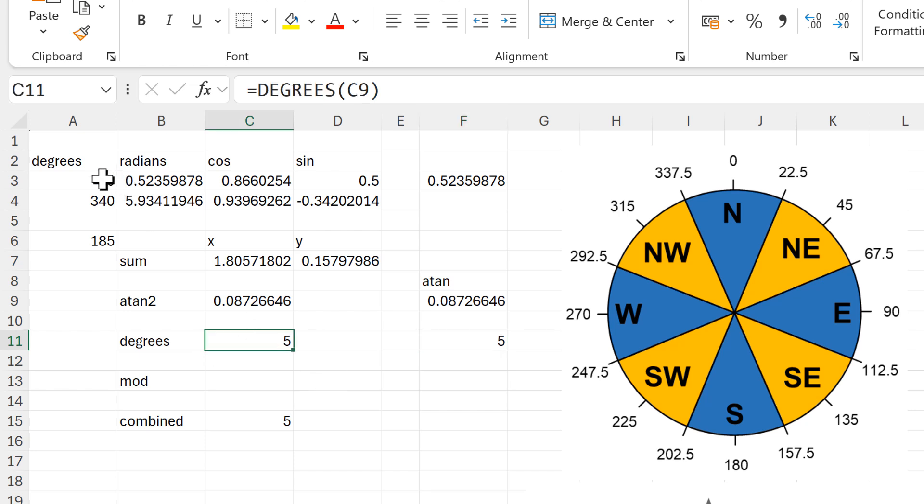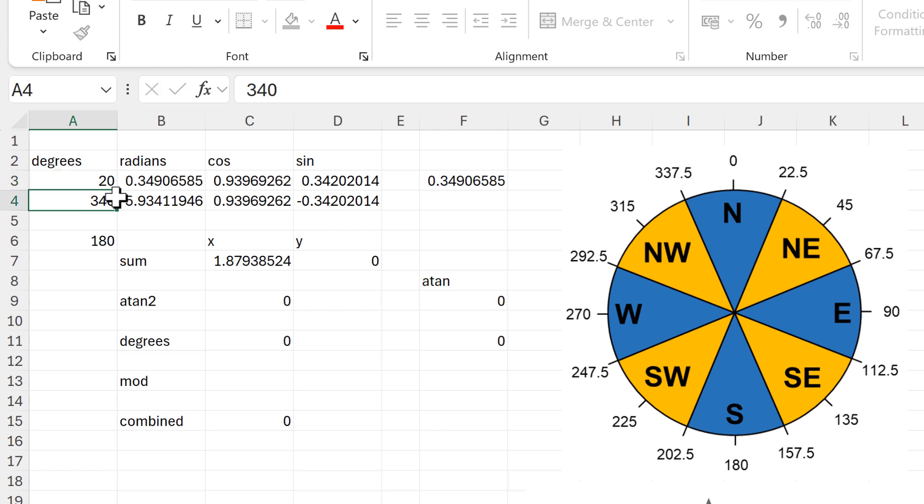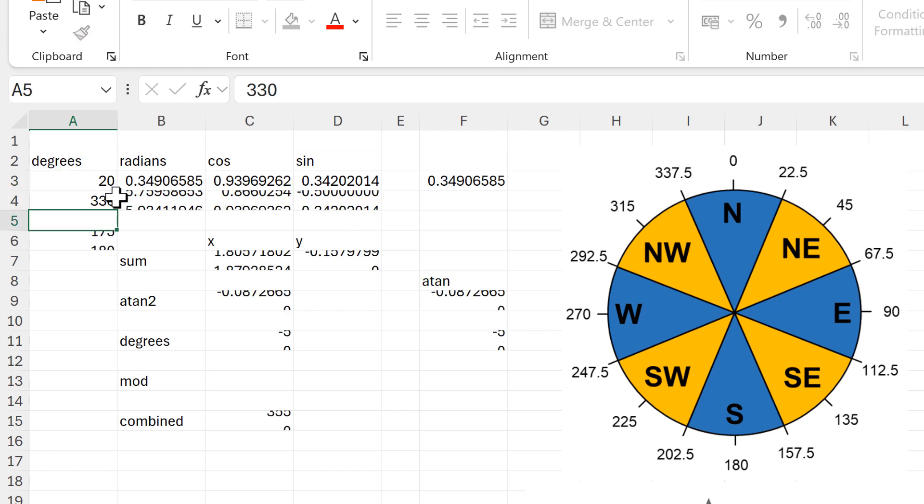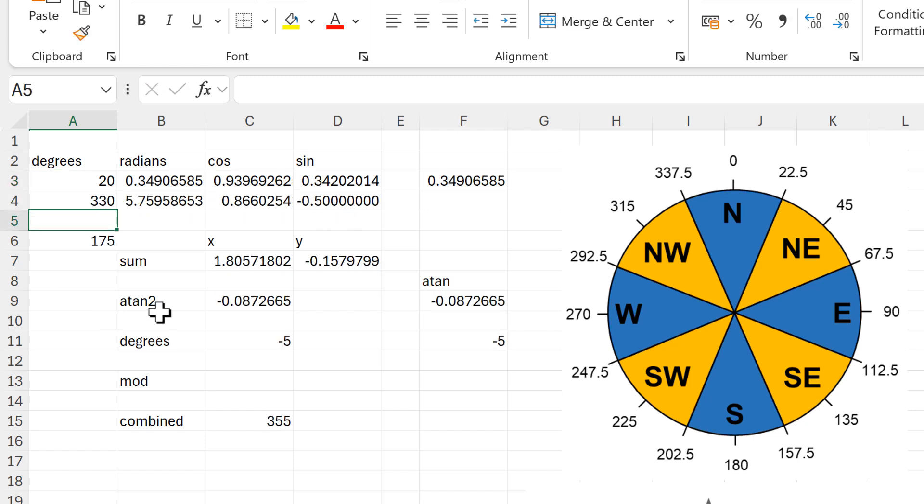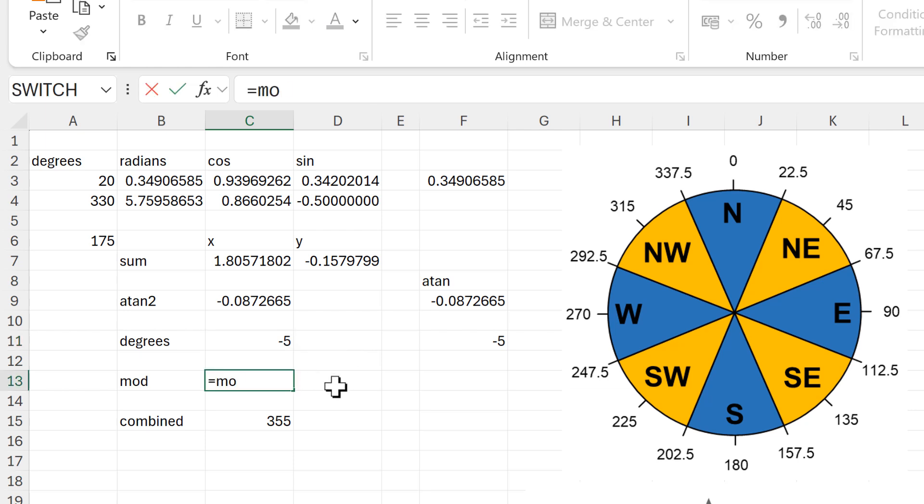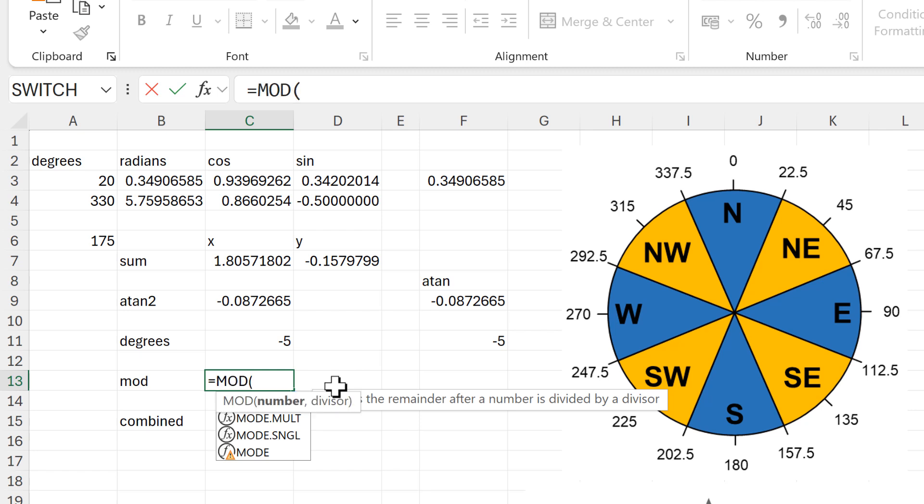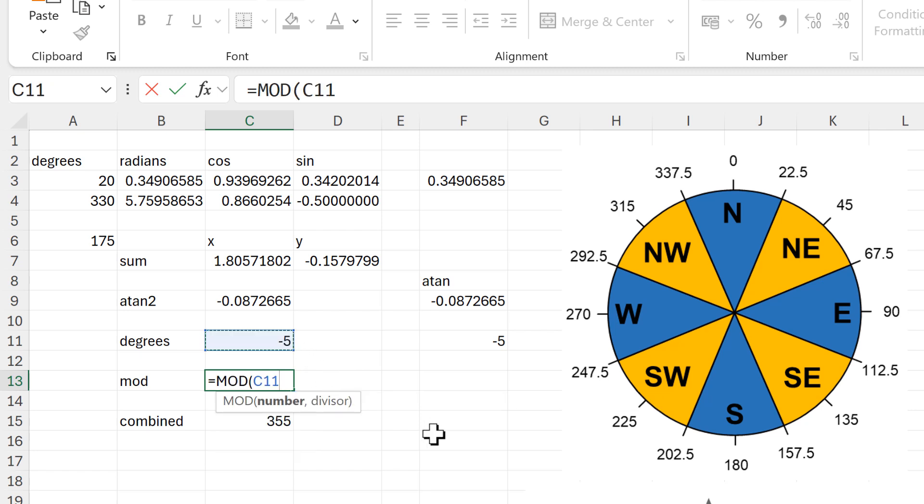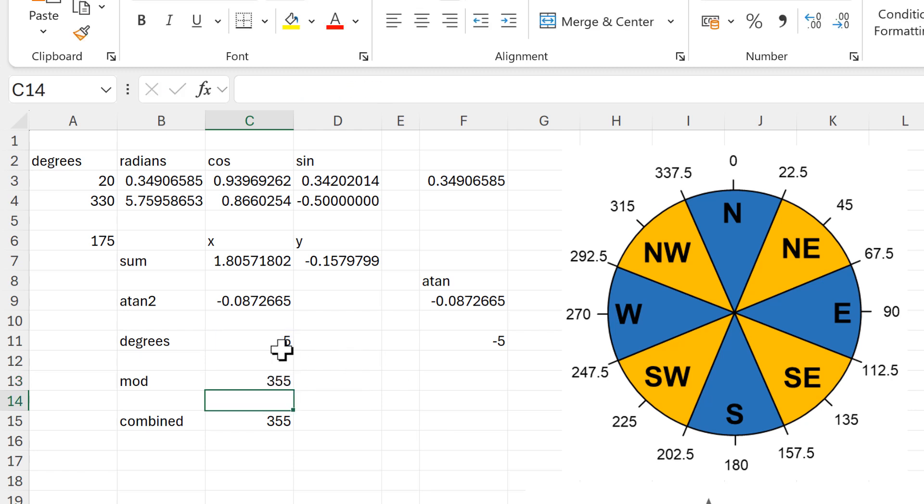Now there's a couple of issues with this. First of all, if I change this to 20 and this to 330, we end up with minus five degrees here which is incorrect. What we actually want is 355 degrees. So in order to fix this we're going to use the mod function and take this number here, and then the divisor is 360, and then this will get us the correct result.